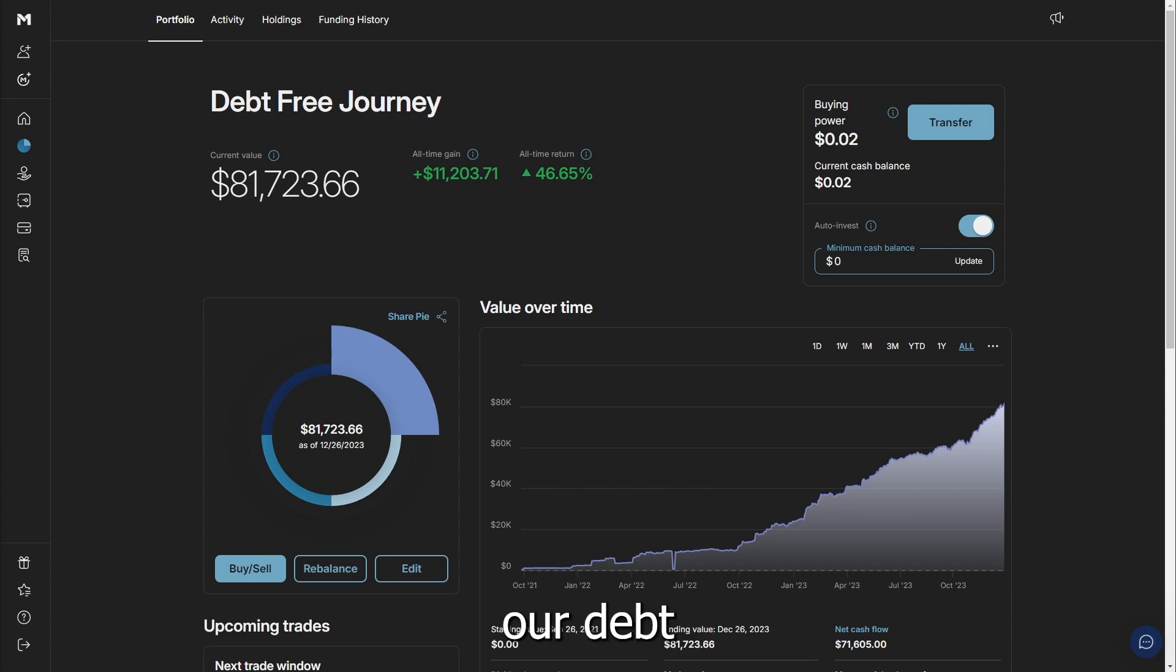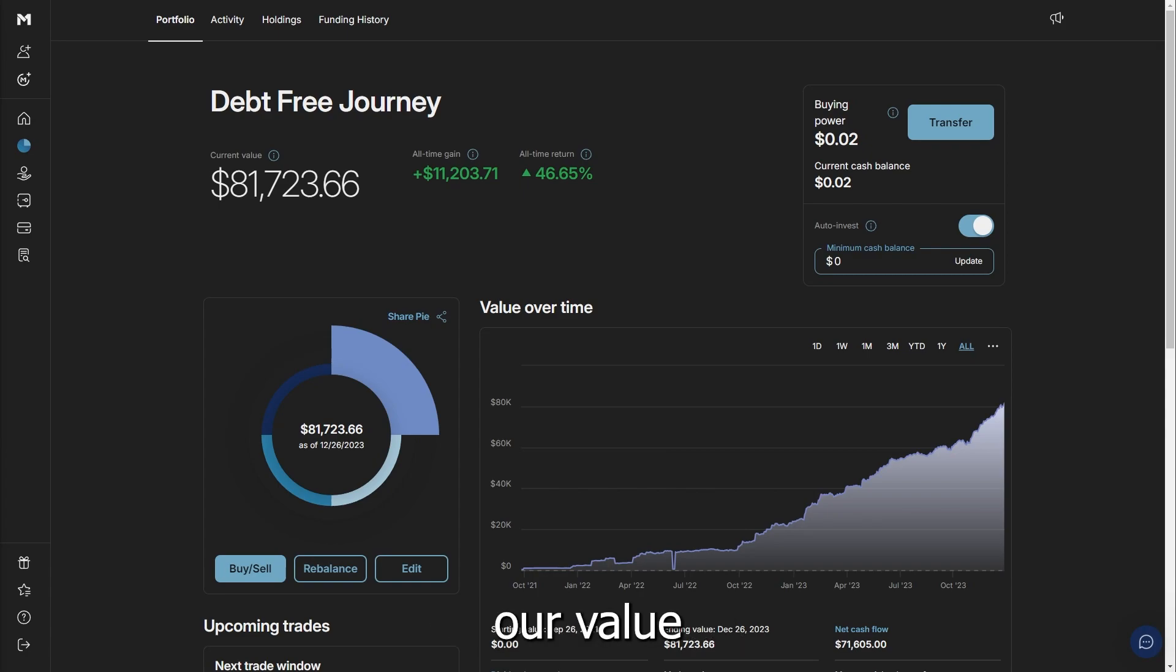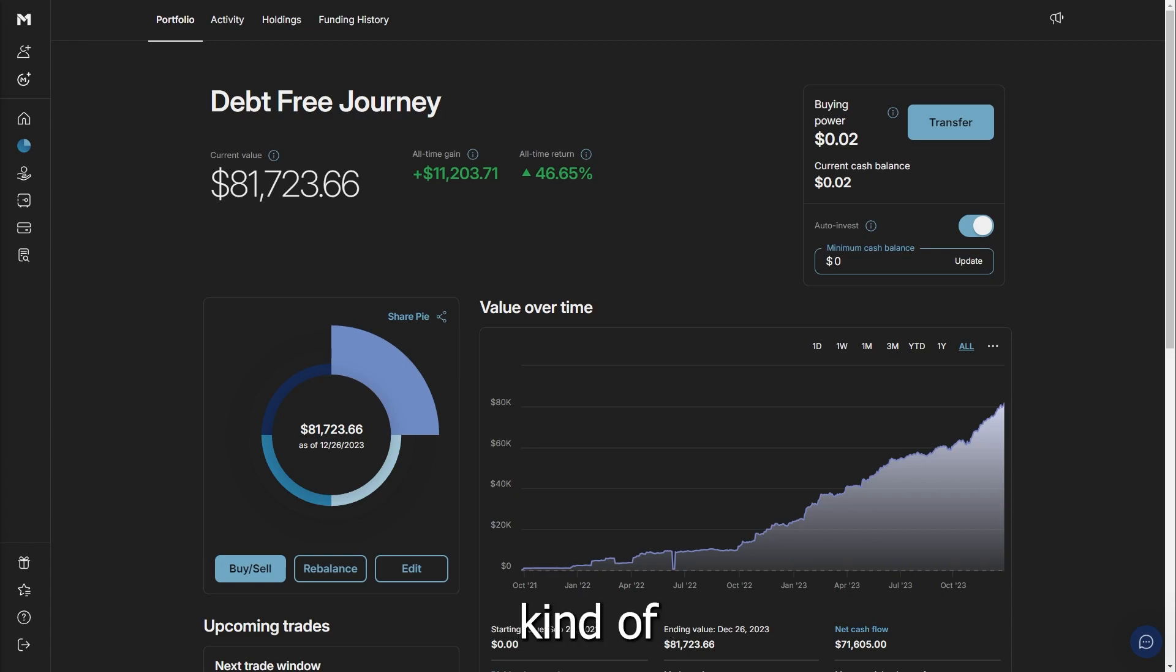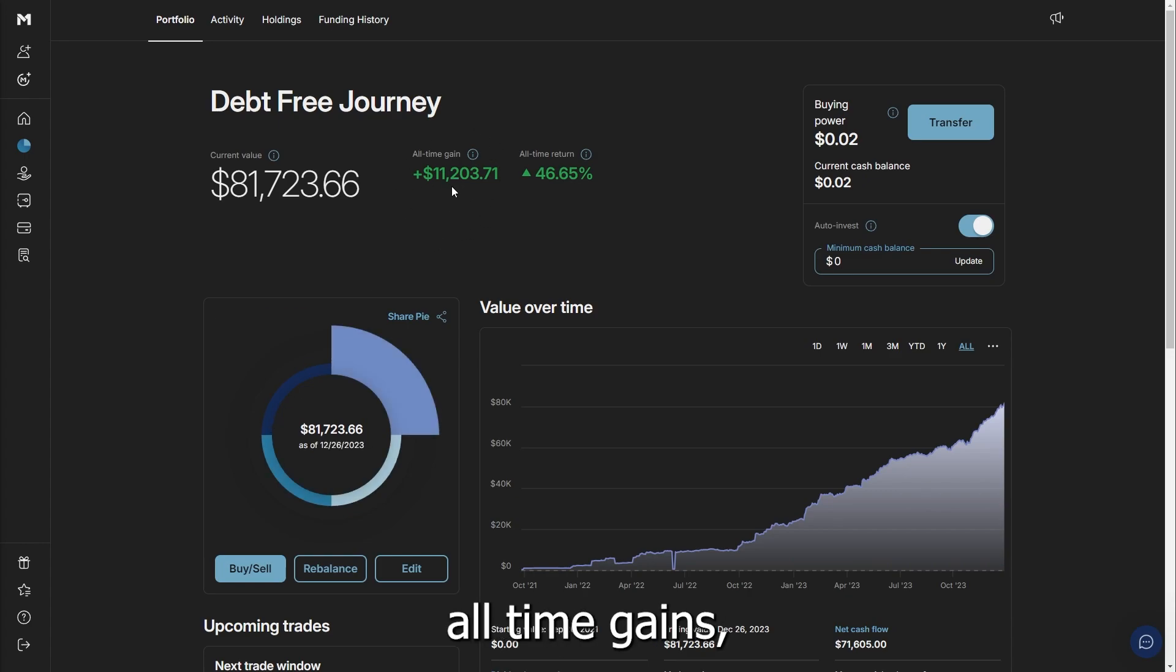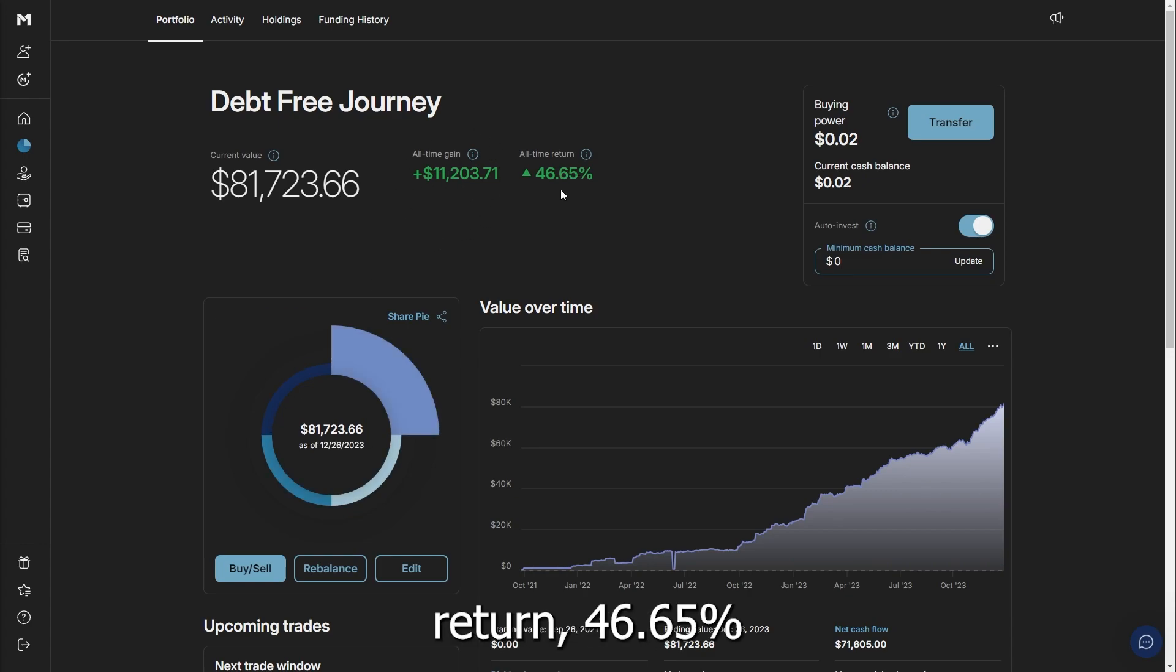Here we continue our debt-free journey. As you can see, our value is just south of $82K. We're making some crazy progression in just over two years with this portfolio, but you can see the gains—all-time gains a little over $11,000, all-time return 46.65% in two years. This is super interesting.